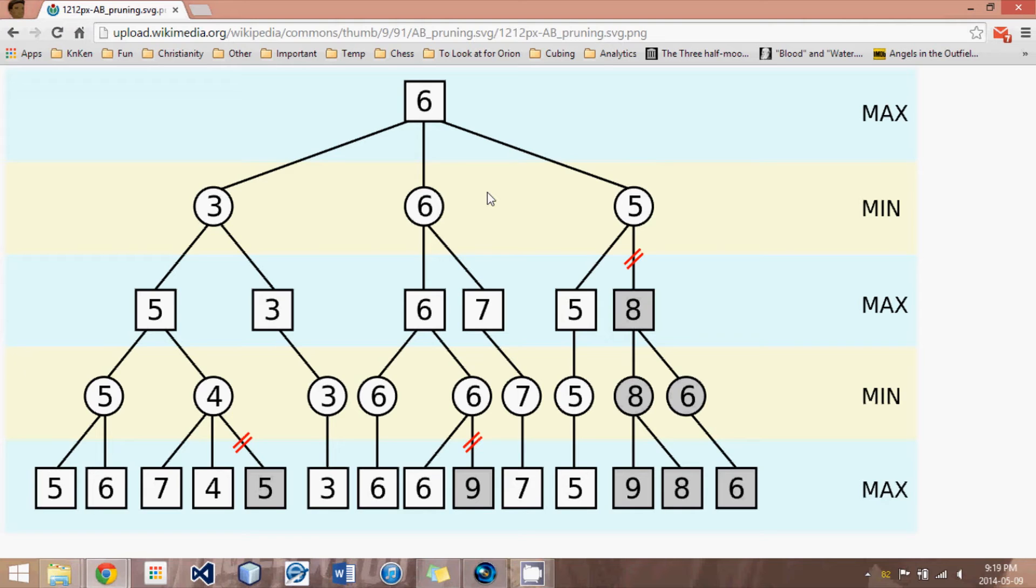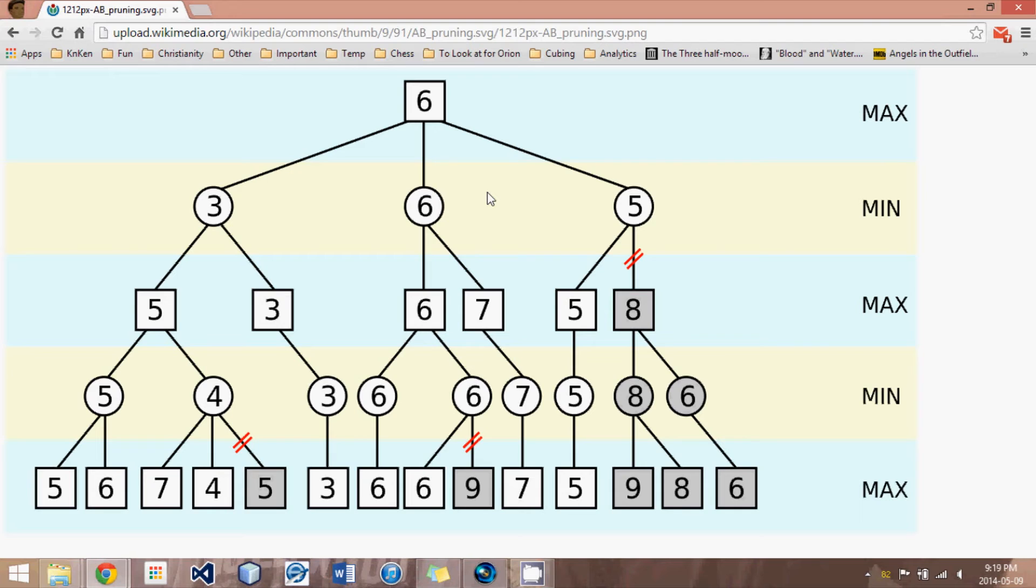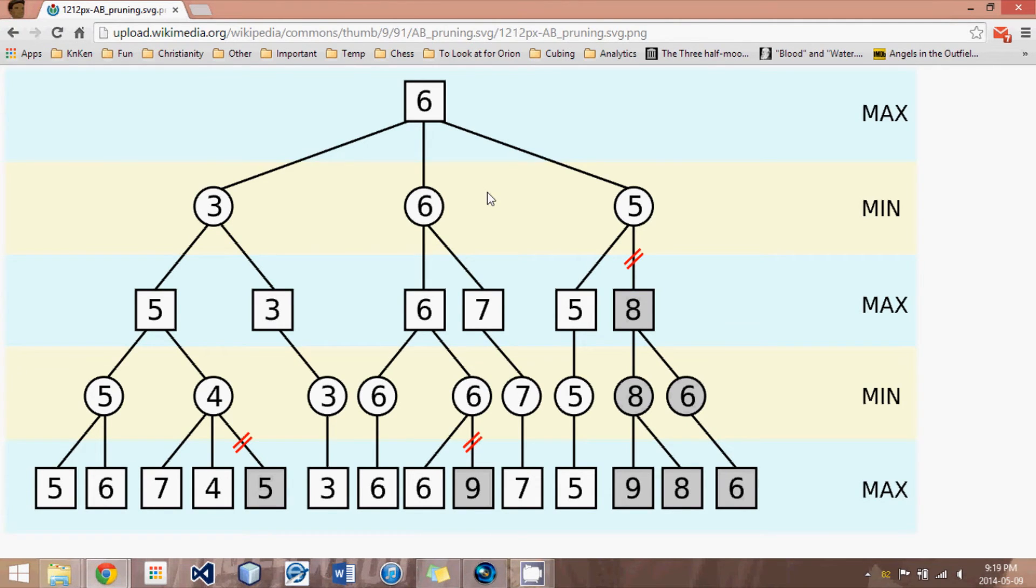So then, from NegaMax, we moved on to Alpha-Beta. And what that was able to do was say those moves that are absolutely ridiculous, that there's no way the other person is going to play, let's not even search them. And therefore we can leave out certain moves and all the resulting moves from that position, and it will save us a lot of time.